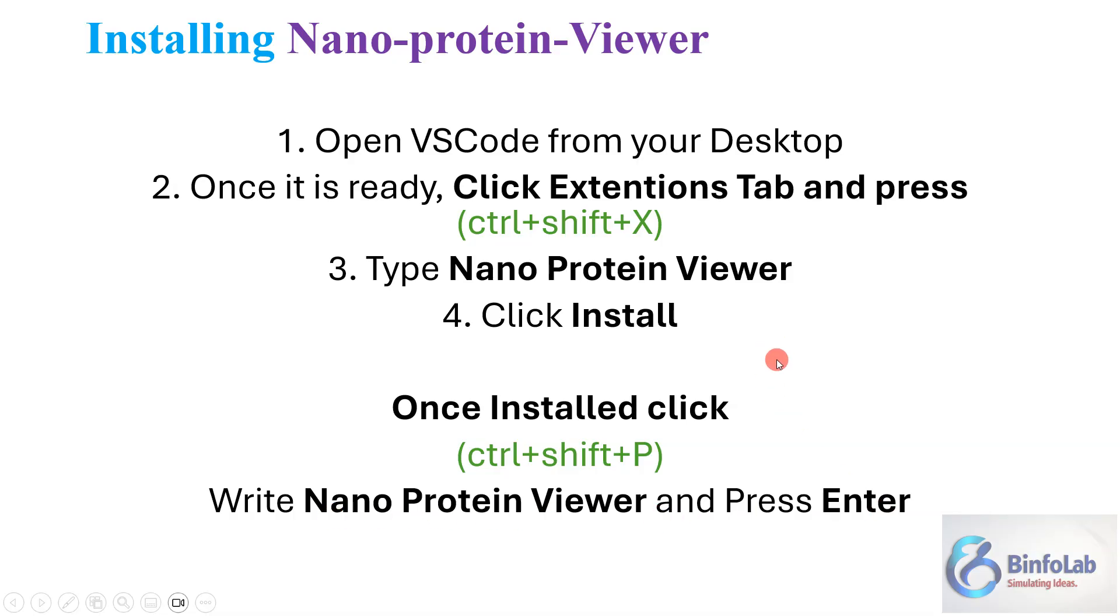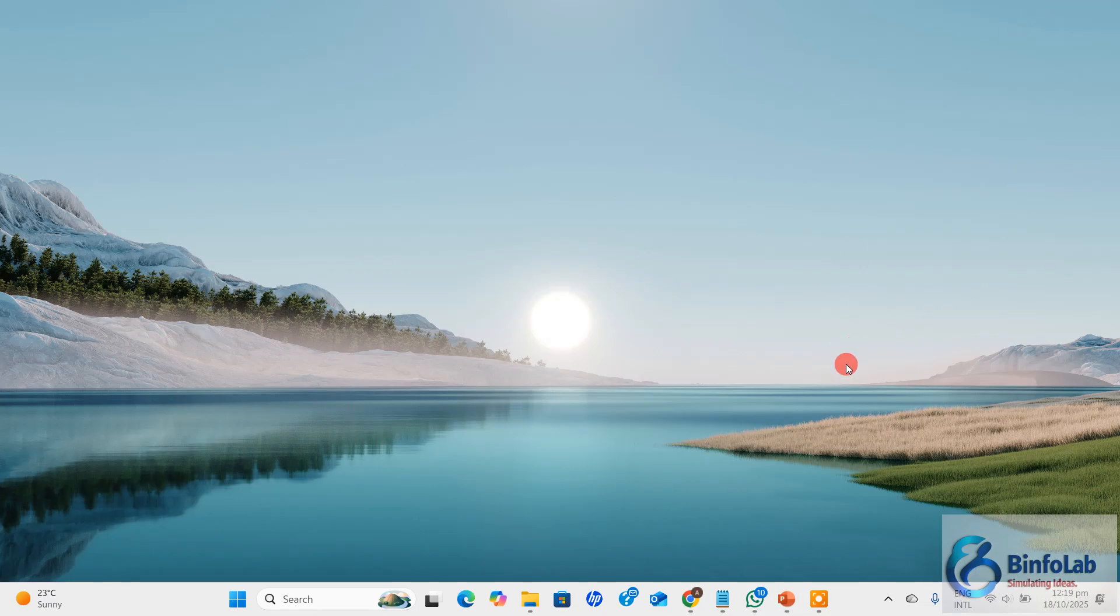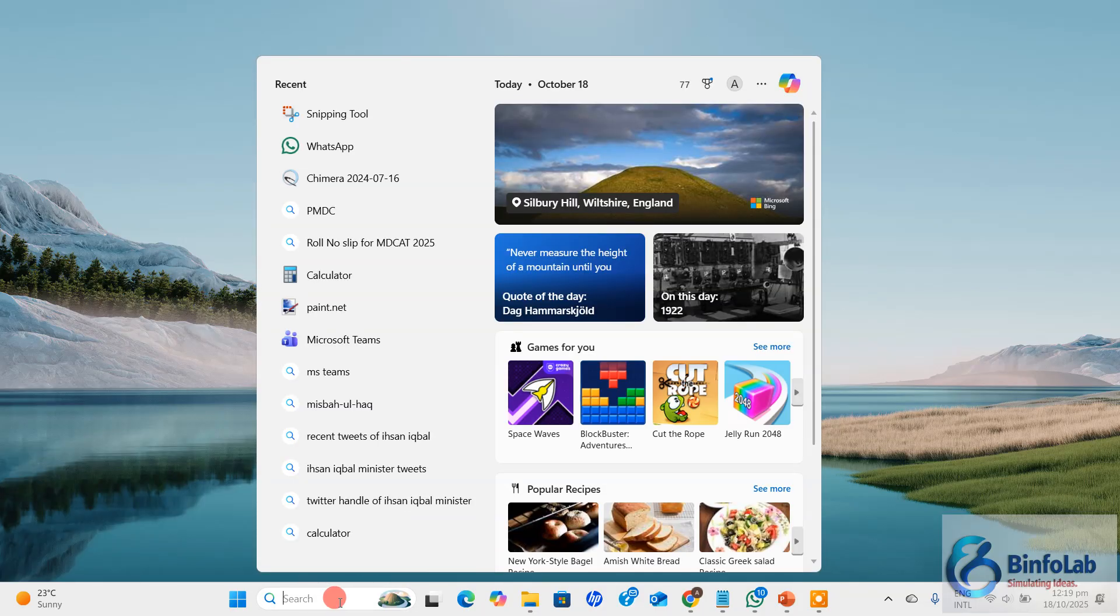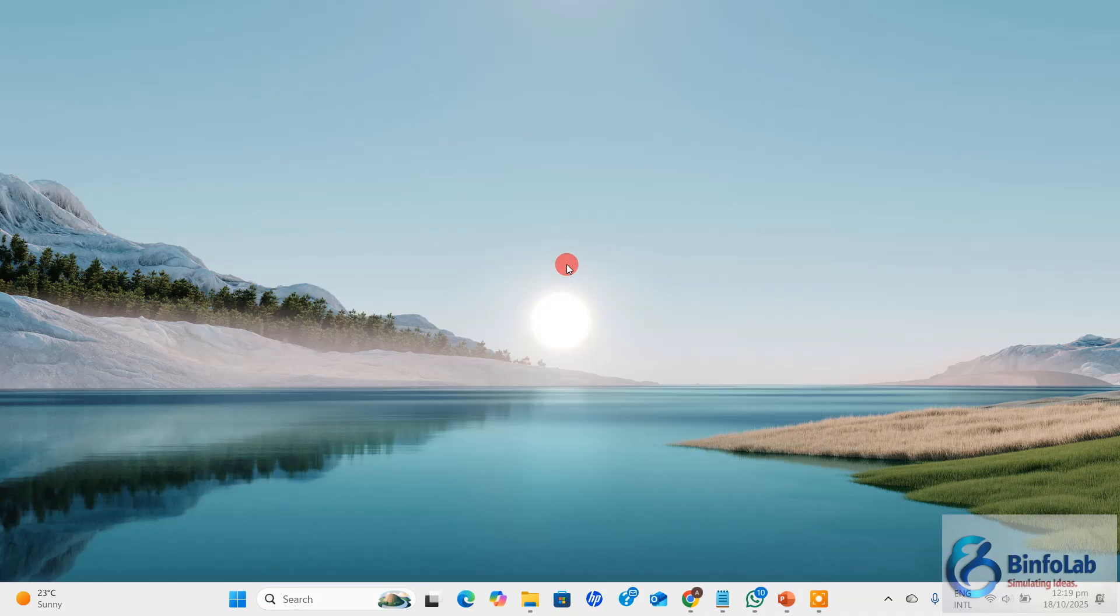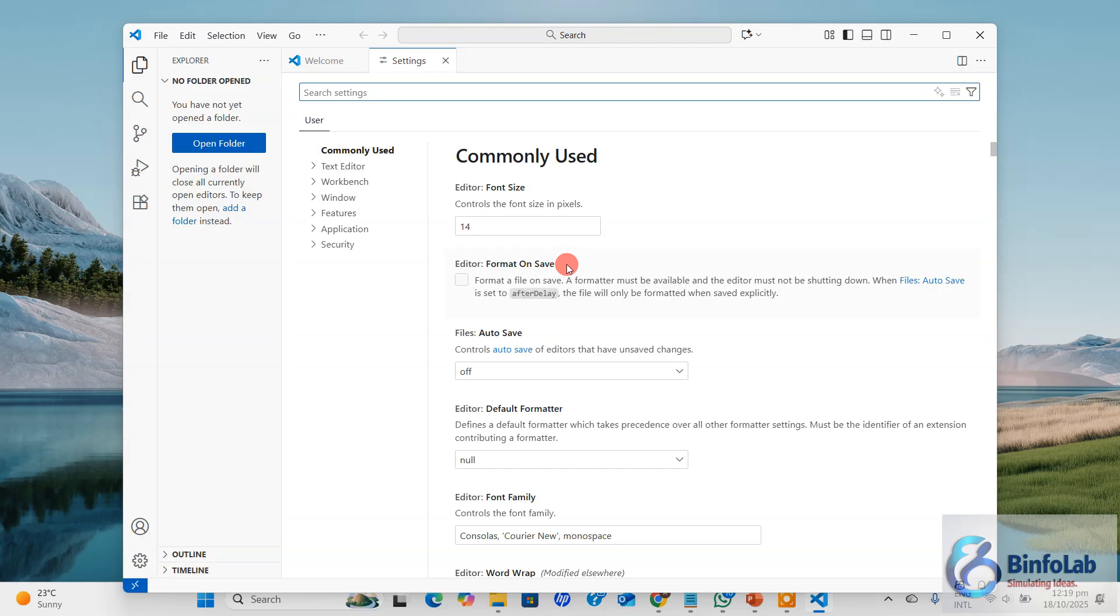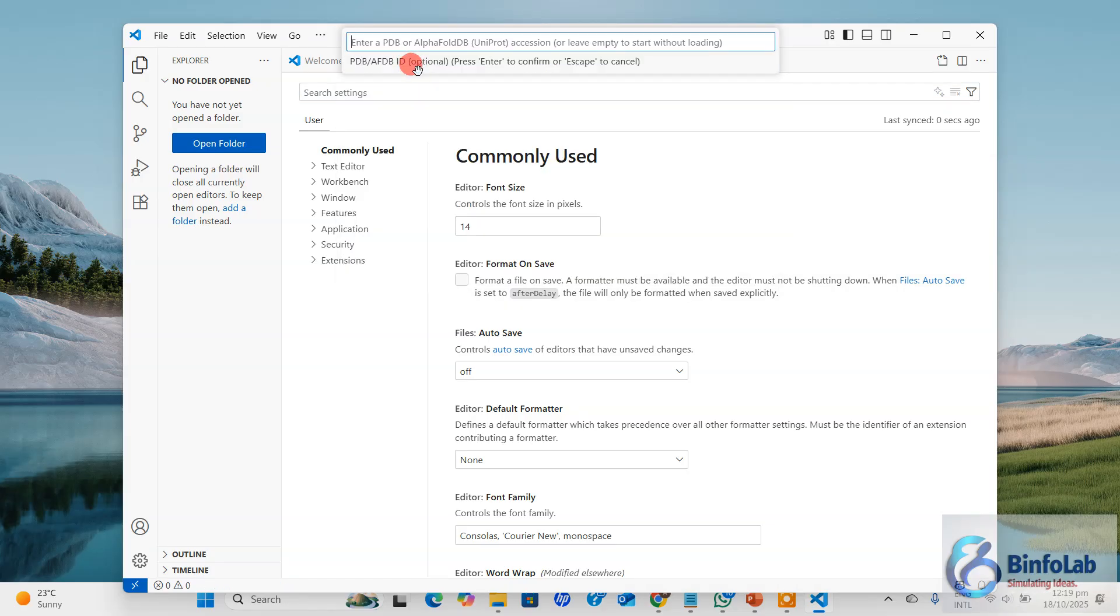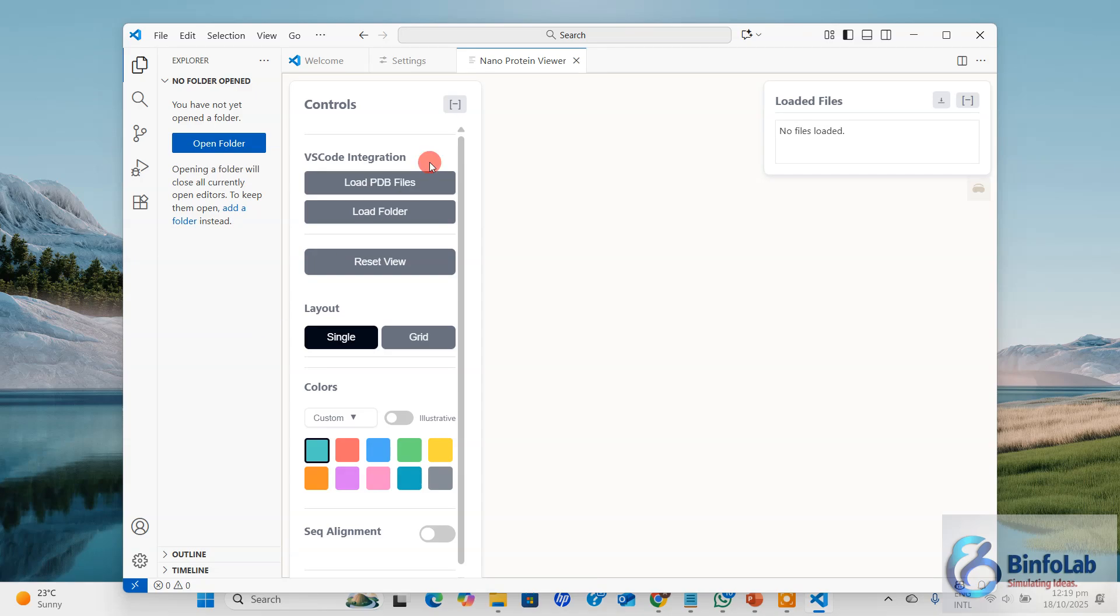Once it is installed, you need to type these three buttons Control+Shift+T at the same time. As you press it, you will see another command panel on the top. Just write nano protein viewer and press enter. Now by default the theme will be a black one, but I changed to this white one. You can change as per your interest.